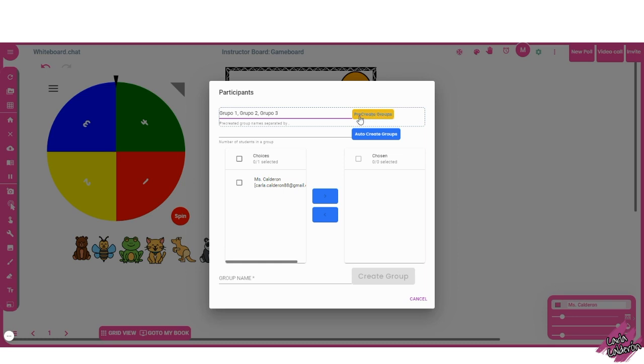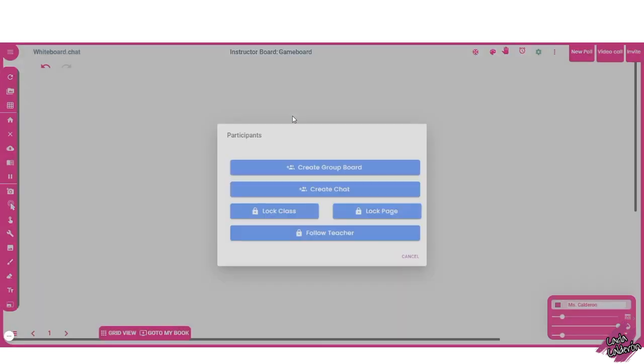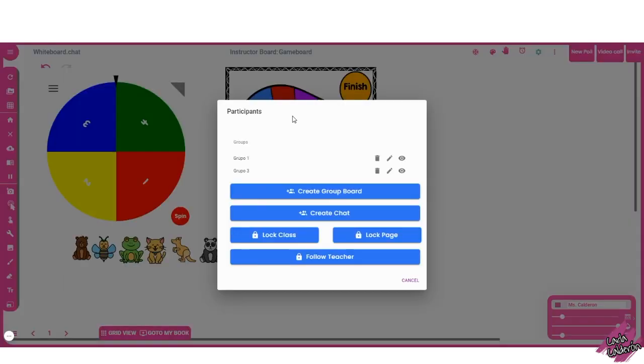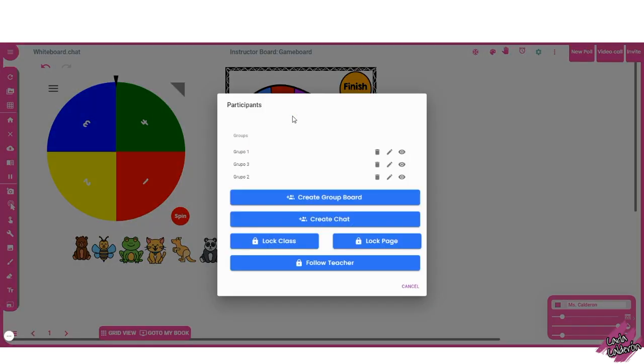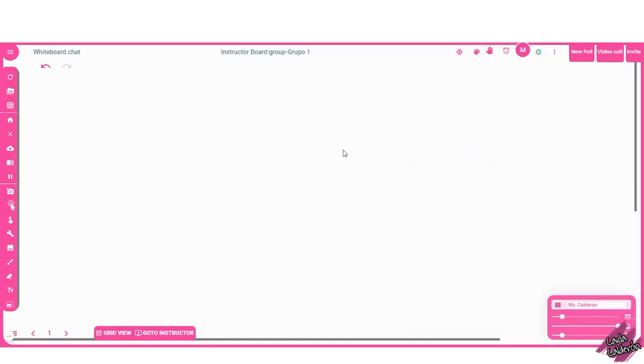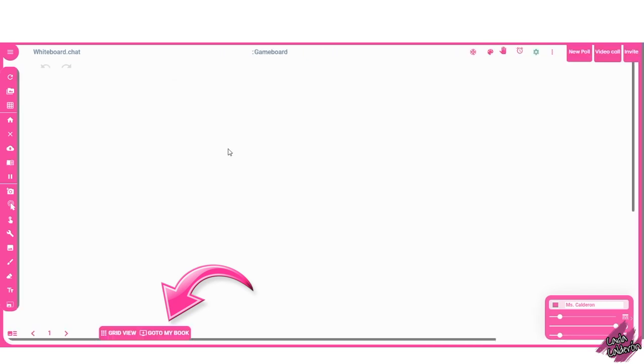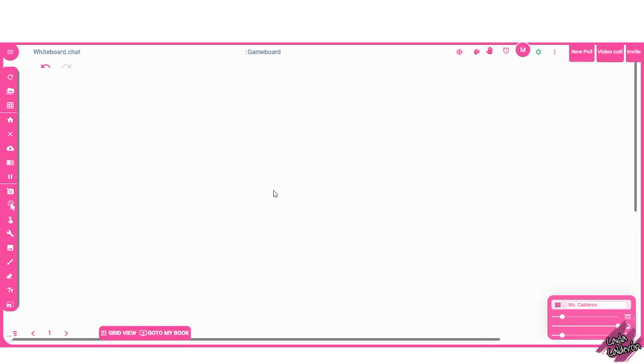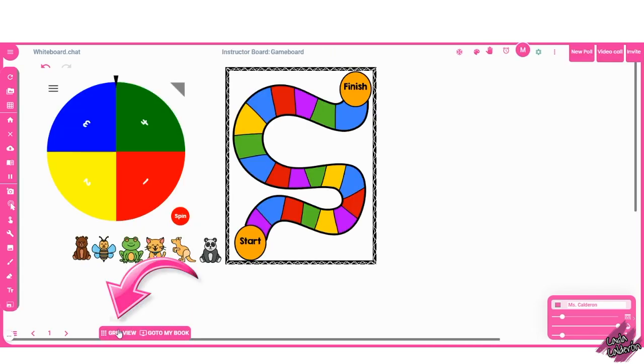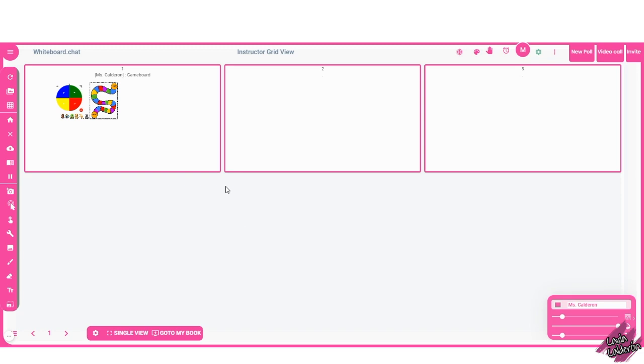This will automatically make a copy of what we just created and assign it to each group. What I did with my students, I actually put their names and their partners, so that way it will be easier for the kids to recognize their name. All you have to do now is just click out, or you can actually go to one of the groups just to see how their board will look. So this is group A. You can also click here, go to instructor. This is the one that we created. You can also click here on grid view. Here you will see the group boards that you have assigned, once the students have entered.